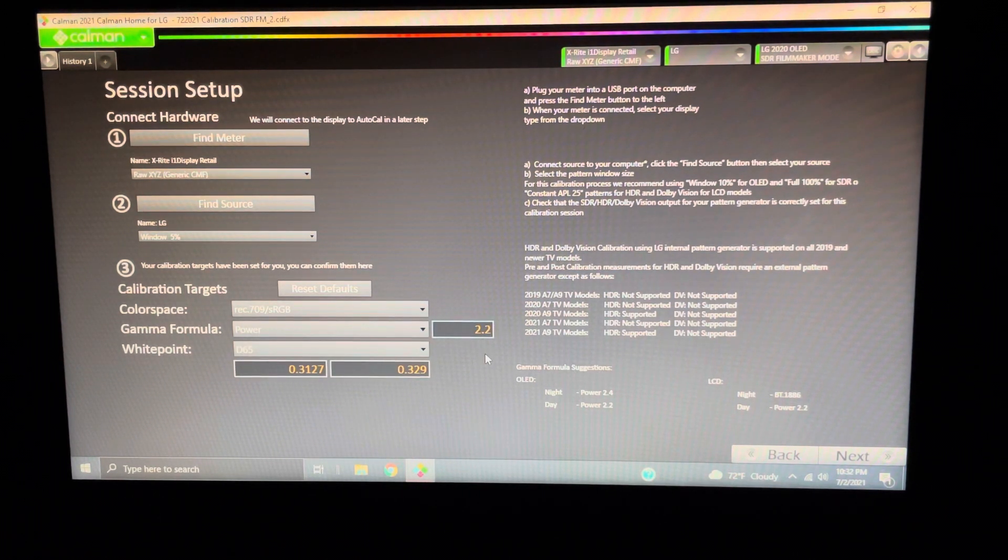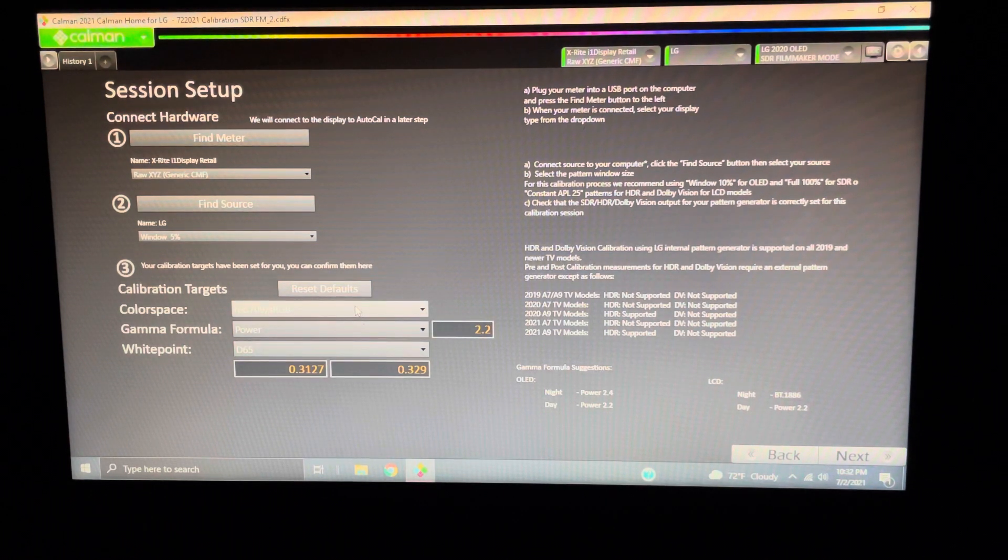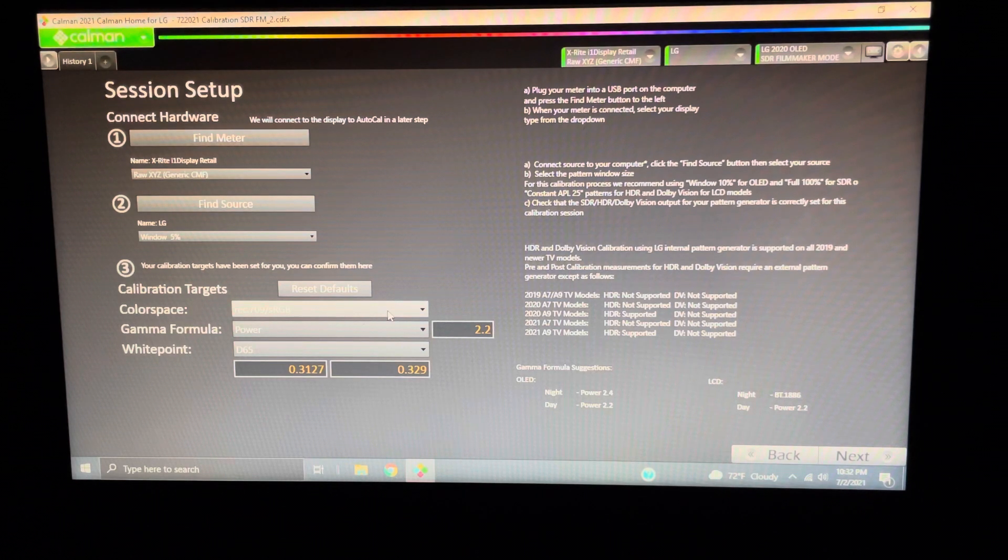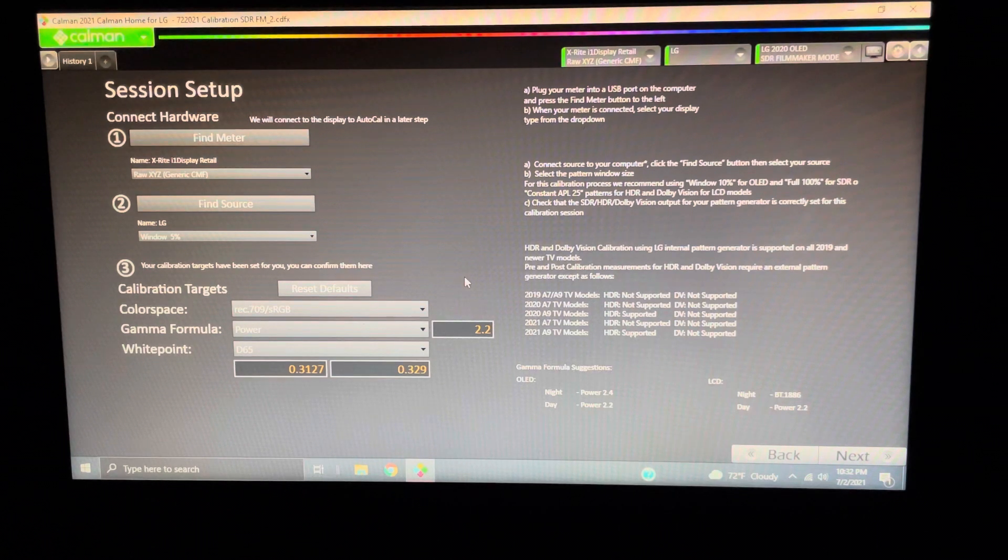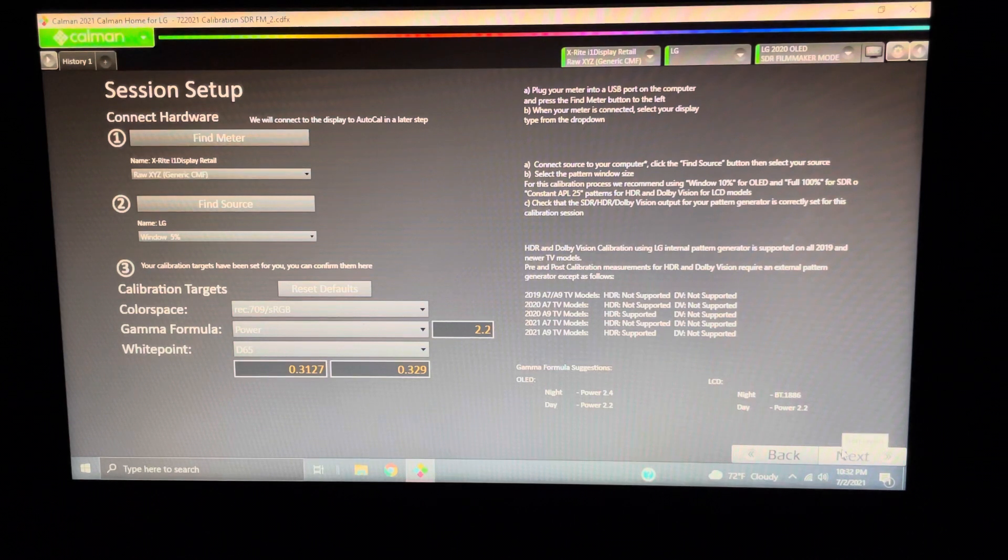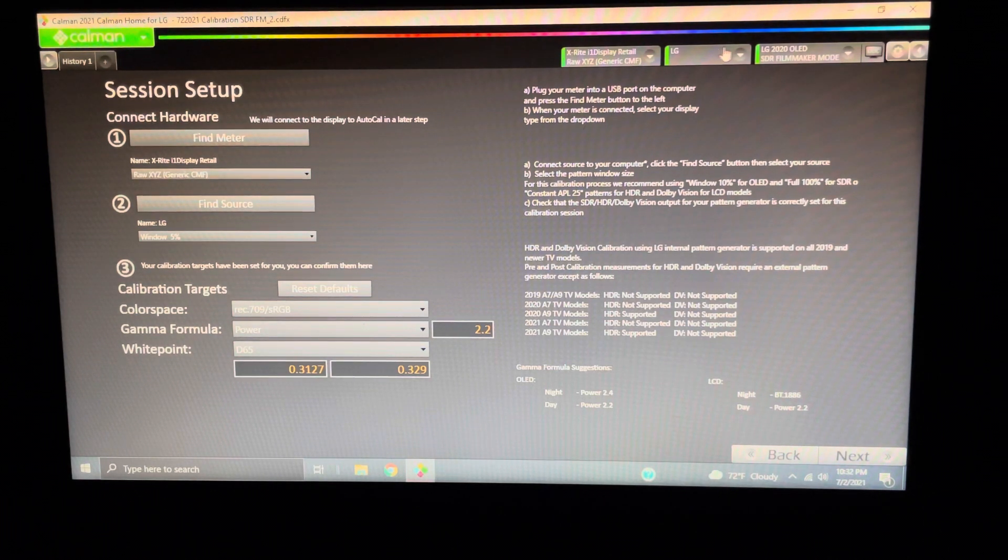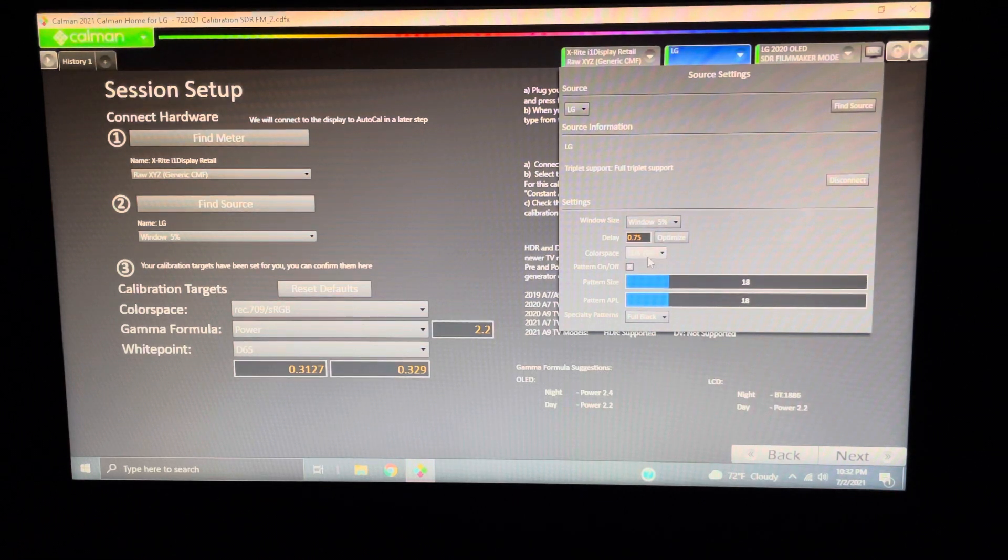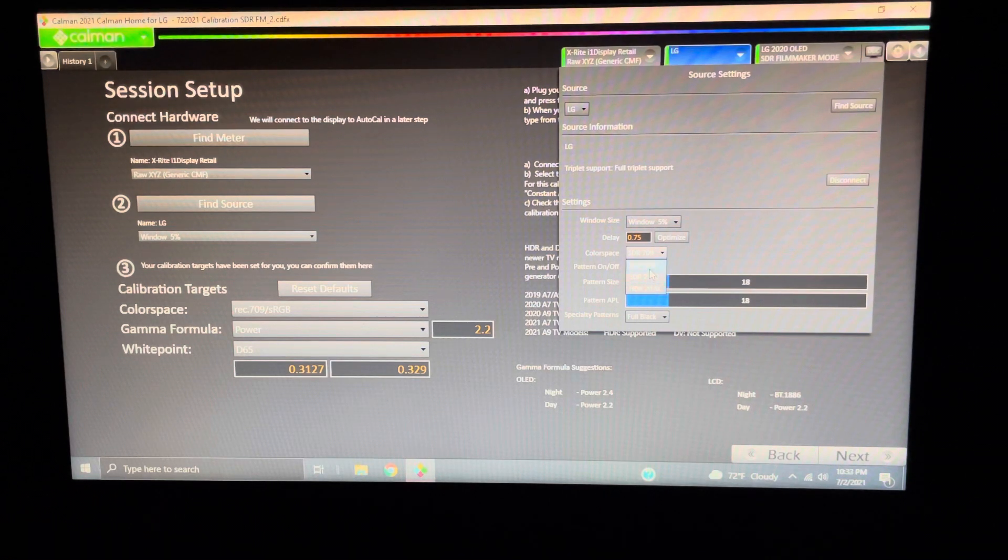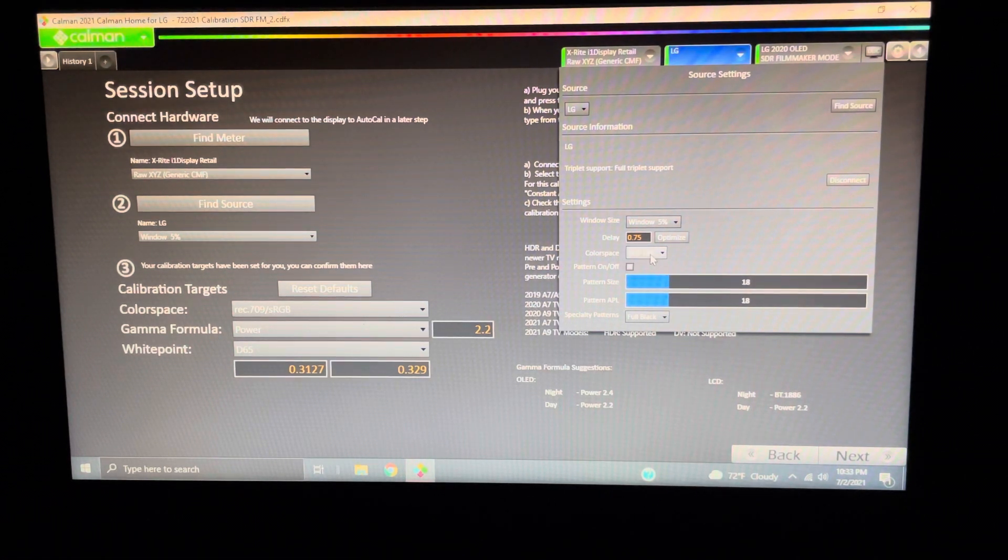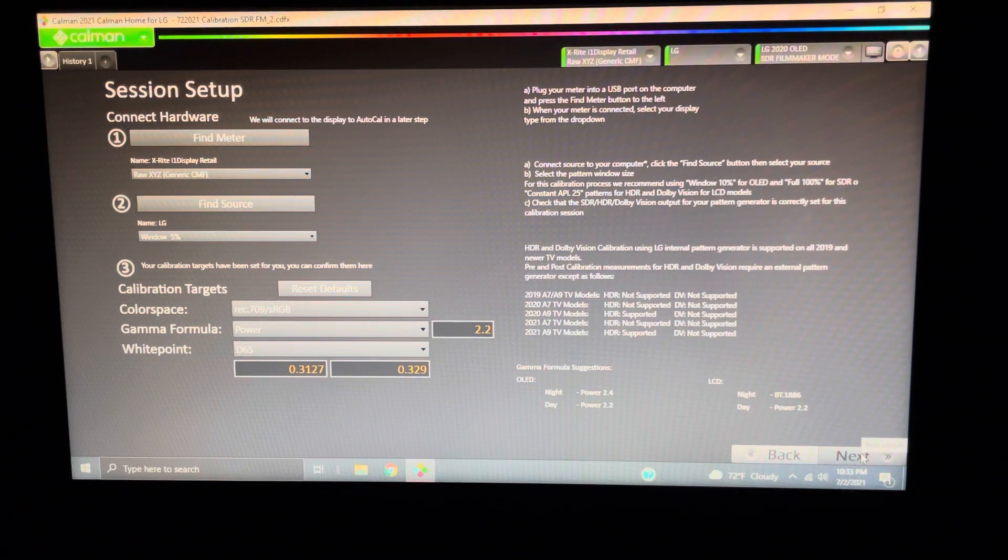You always want that. D65, Power 2.2. In this case, Rec. 709, because we're in our standard color space. So, also, this little button here, this little window is going to pop open. If you were doing HDR, it's imperative that you move this to HDR. But we're doing SDR, so I'm going to leave it SDR 709. Let's go to our next one.